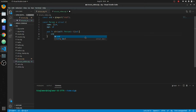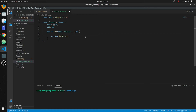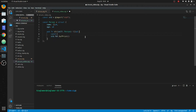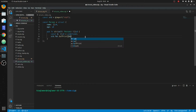So we're going to use std.fmt.bufPrint. We'll create constant b which is going to be a slice of u8, and it's going to equal undefined — that's how you initialize variables in here. And then we're going to put the reference in here of b.